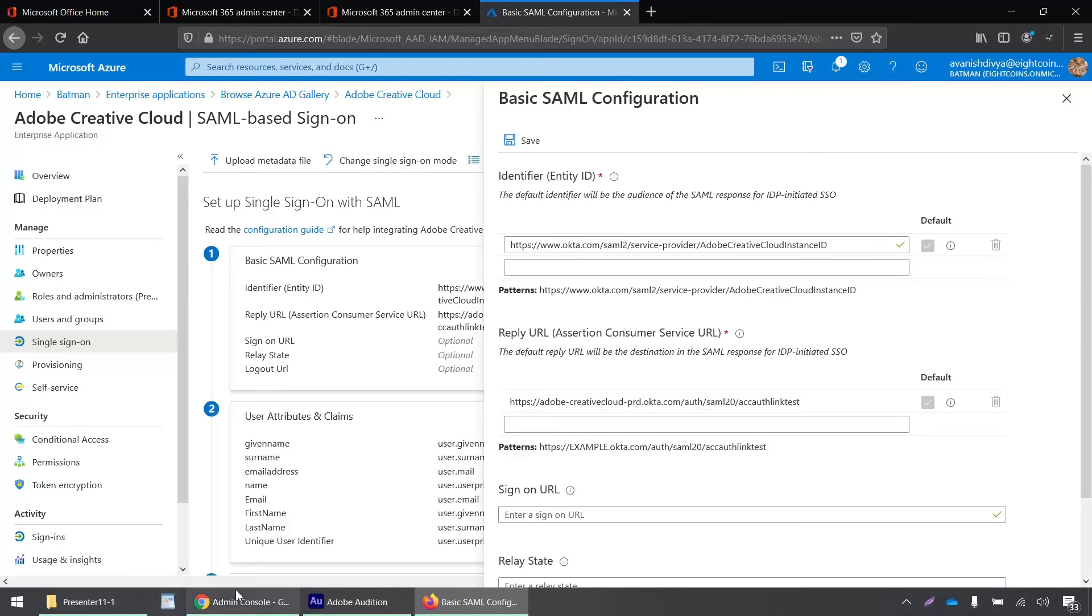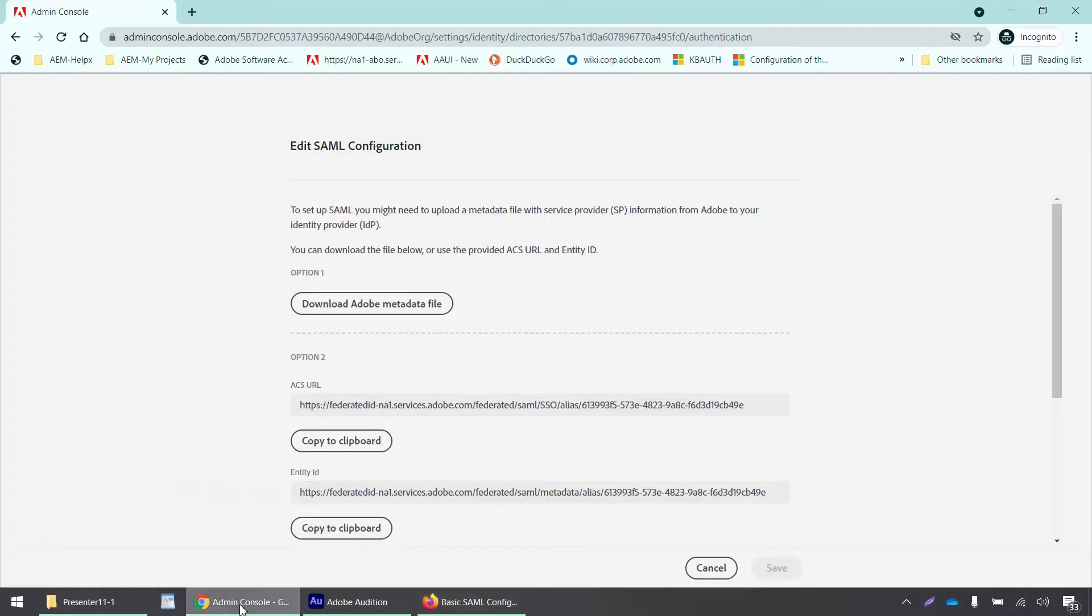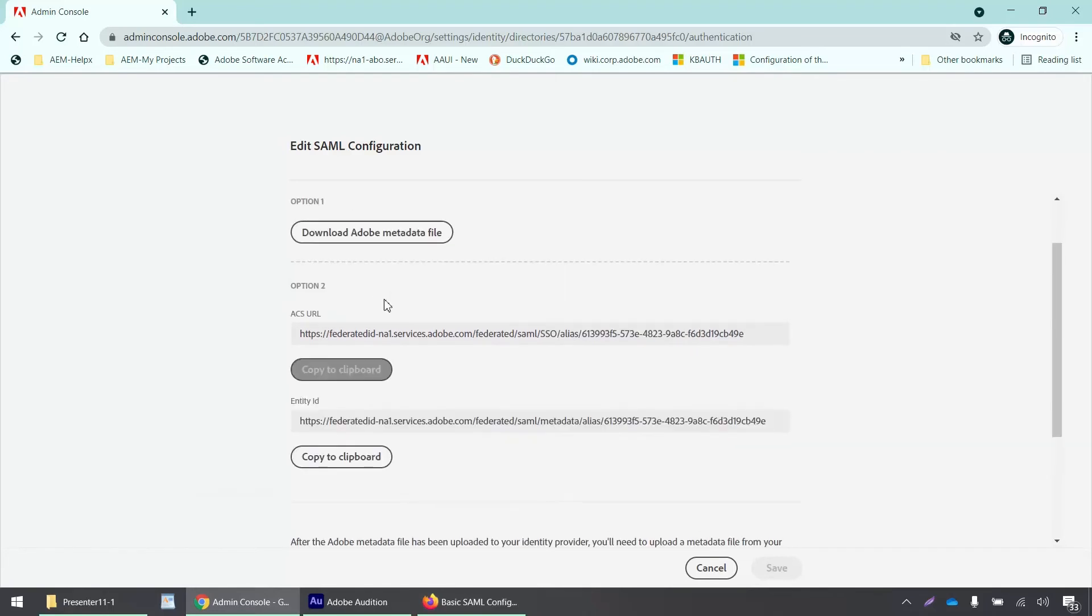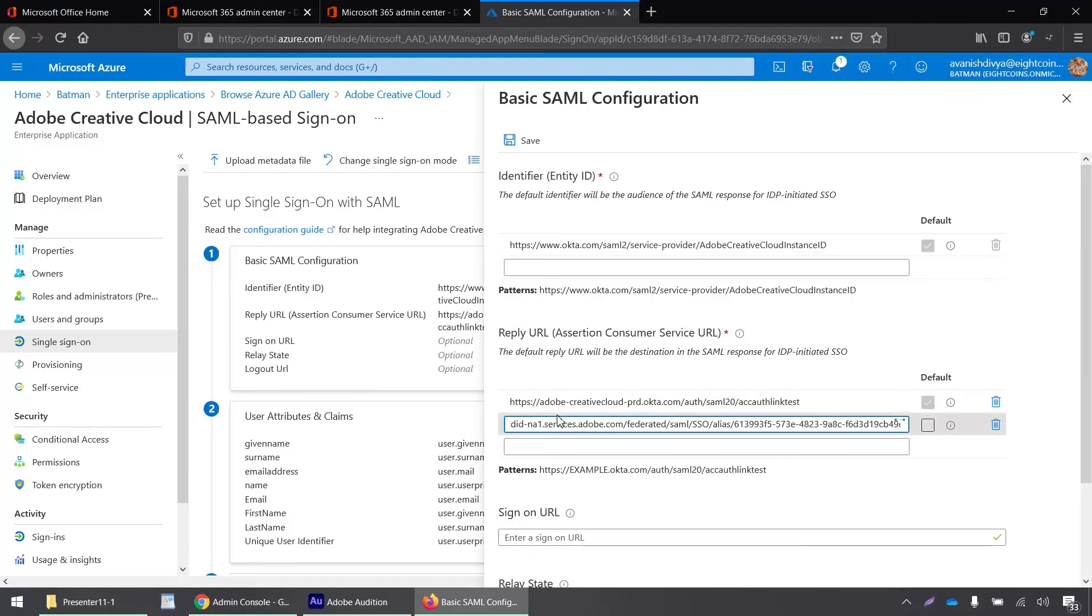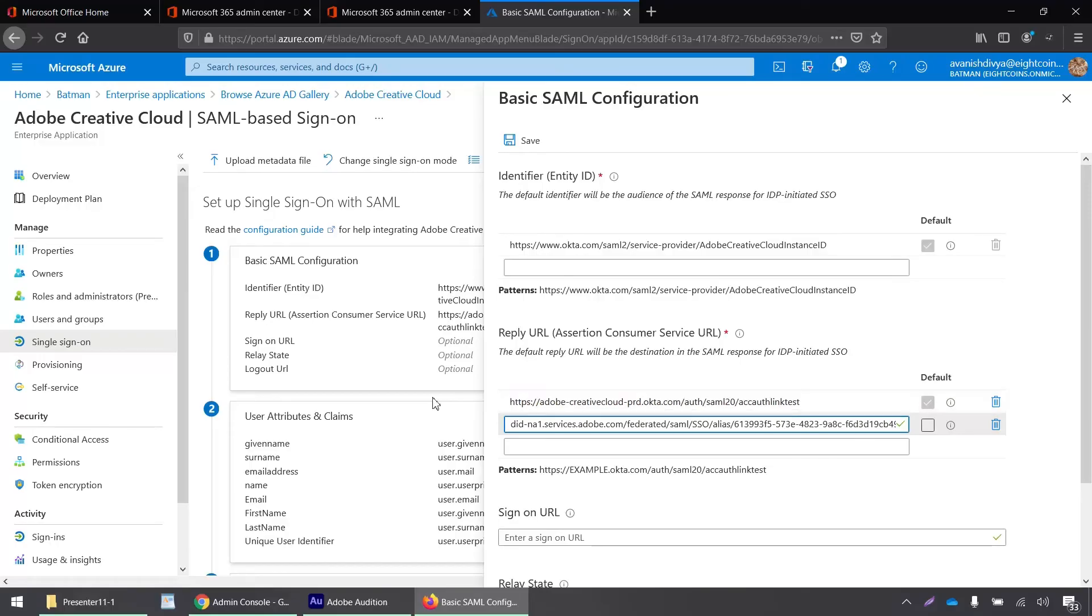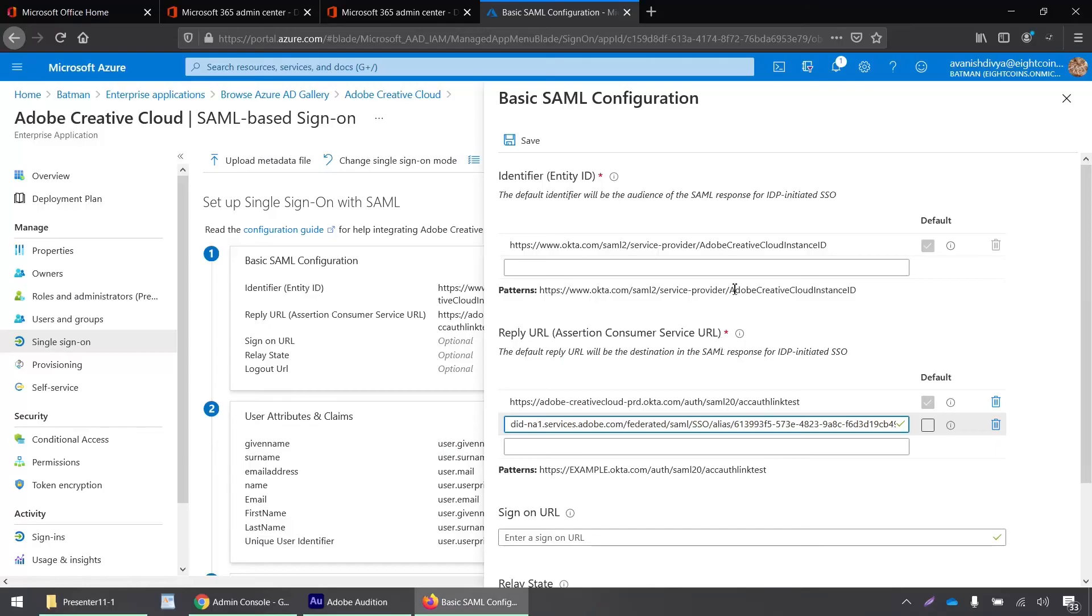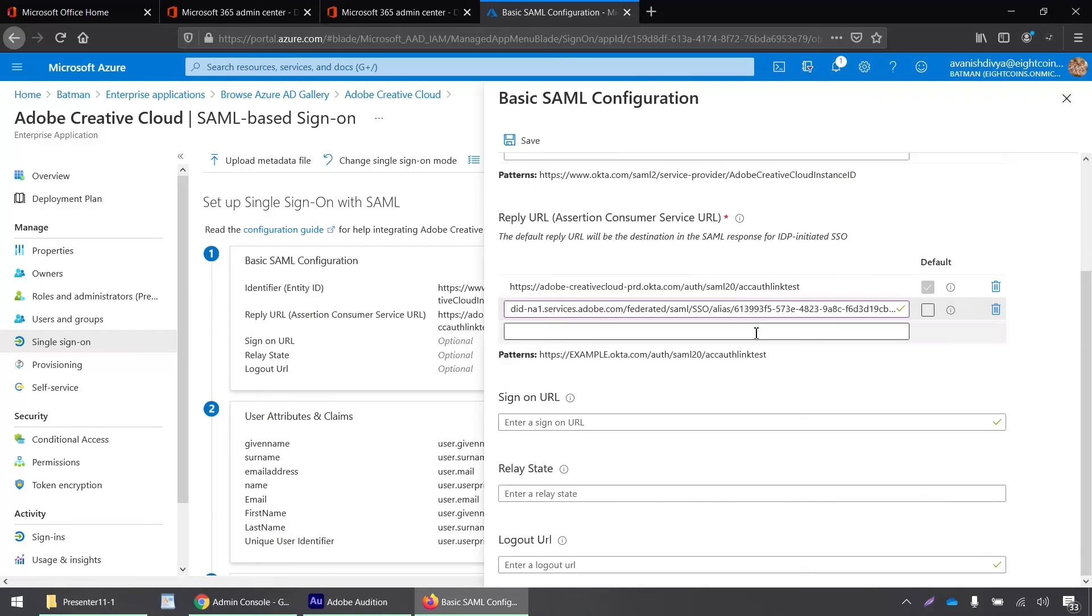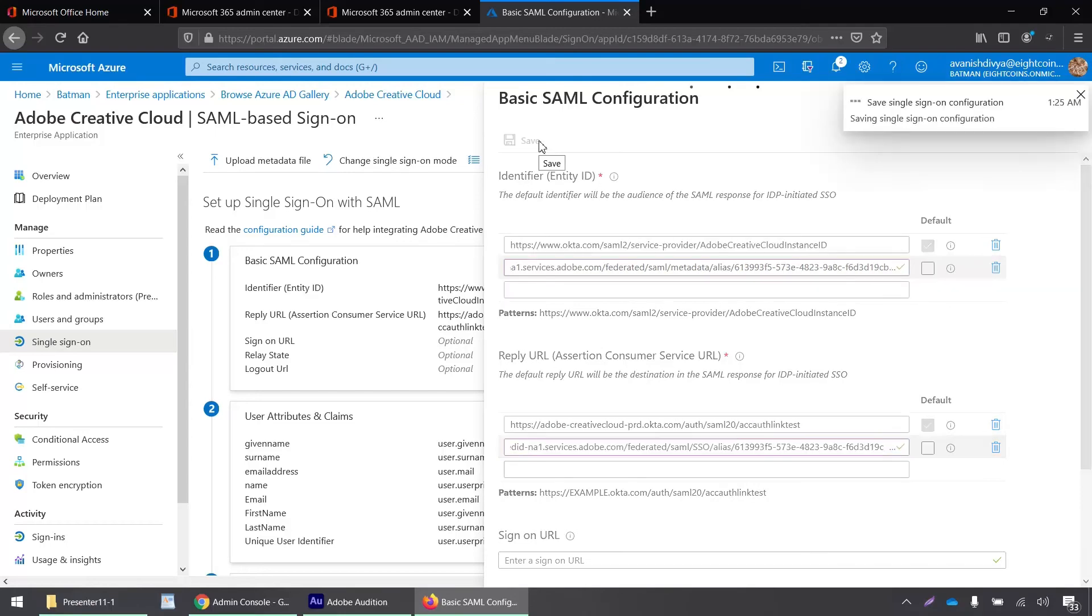Now to find out these values for the entity ID and the reply URL, we have to go back to the admin console. So here is the ACS or the reply URL. So I'll just click here, copy to clipboard and we will paste it here and go back and then we'll copy the entity ID. Go back here and then we will paste it here. Okay. Now that's it. We just click on save.